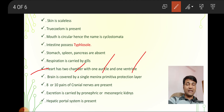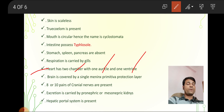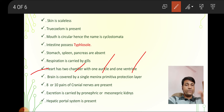From an evolutionary point of view, Cyclostomata has a two-chambered heart. Fishes also have two chambers. Amphibians have three. Reptiles have an incomplete four. Birds have a complete four. Mammals have a complete four. This shows the evolutionary development of the heart across vertebrates.